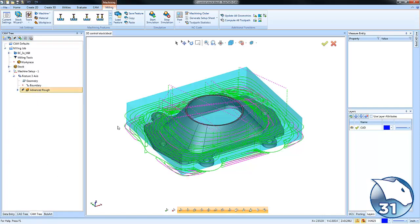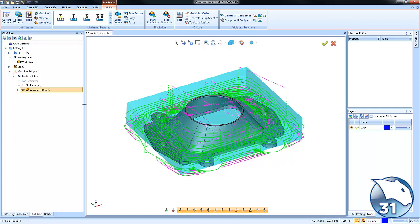When we're generating our 3D toolpaths, using the stock as a boundary, you can control where your toolpath is generated or not based on updating your stock geometry. It's a very simple thing to do. We're going to just go to our stock wizard here.